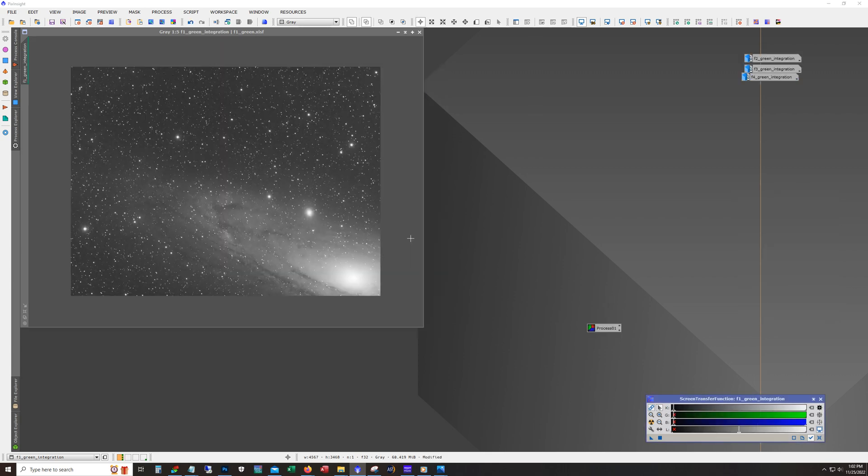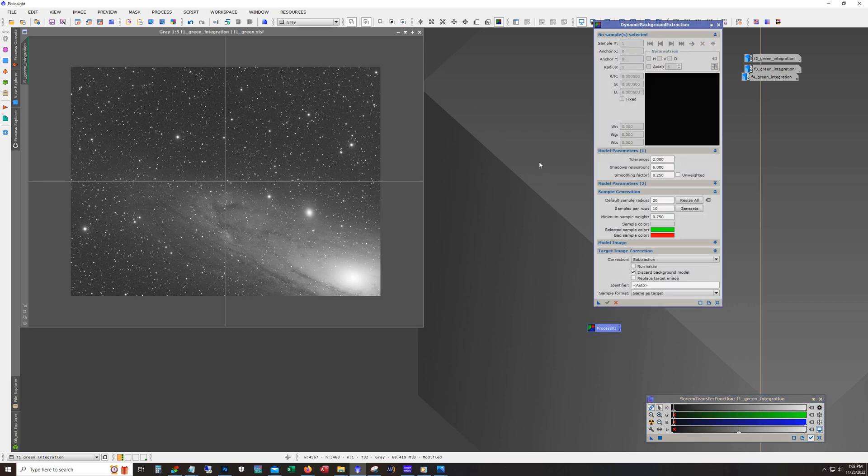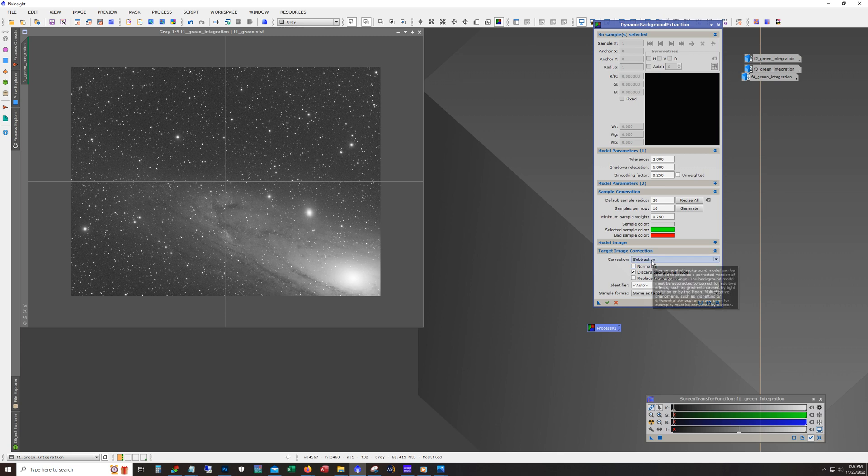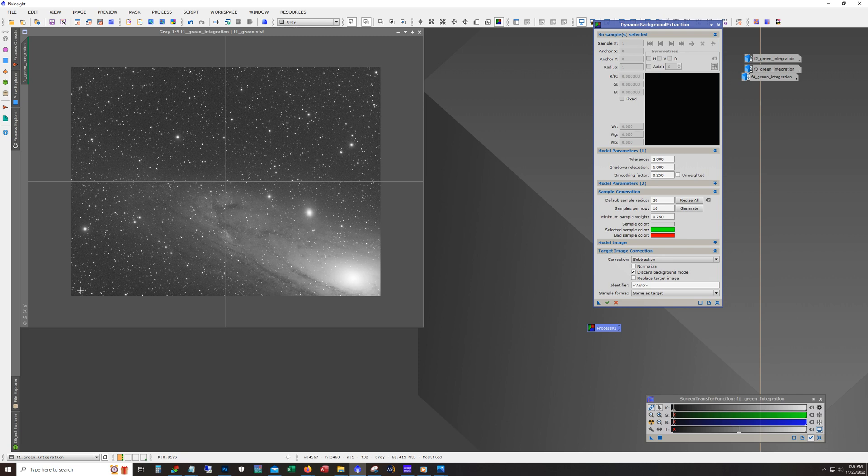Okay. Now that that's done, next is dynamic background extraction and I already saved the process from when I was working with the other frames. So note the tolerance value and the shadow relaxation. And for this example, we're using a sample radius of 20 just because I can fit it in between the stars. And we're on subtraction. So I've read some documentation by the person who created the photometric mosaic script. And he commented that for DBE, you always want to use subtraction because division does something weird on the math side. So I'm just going to do one pass of subtraction.